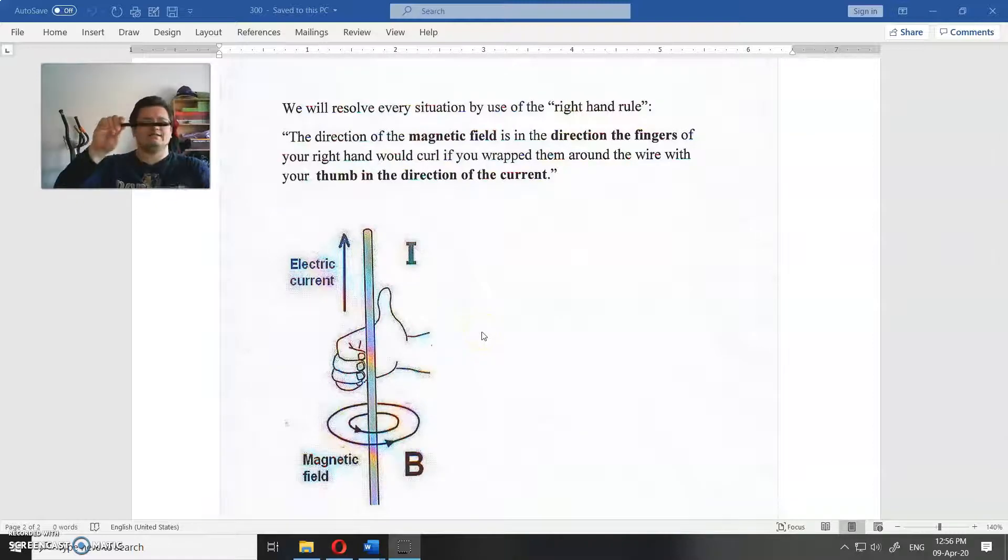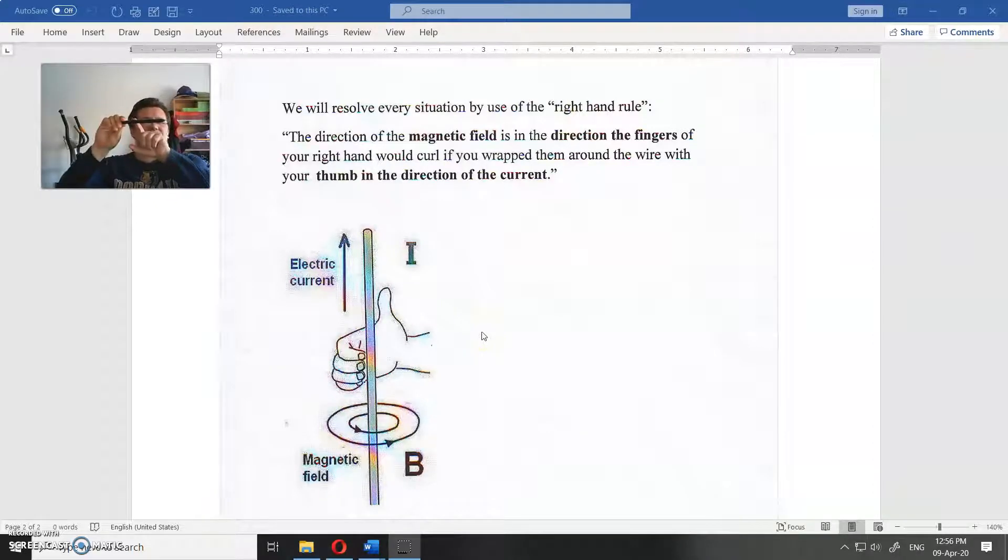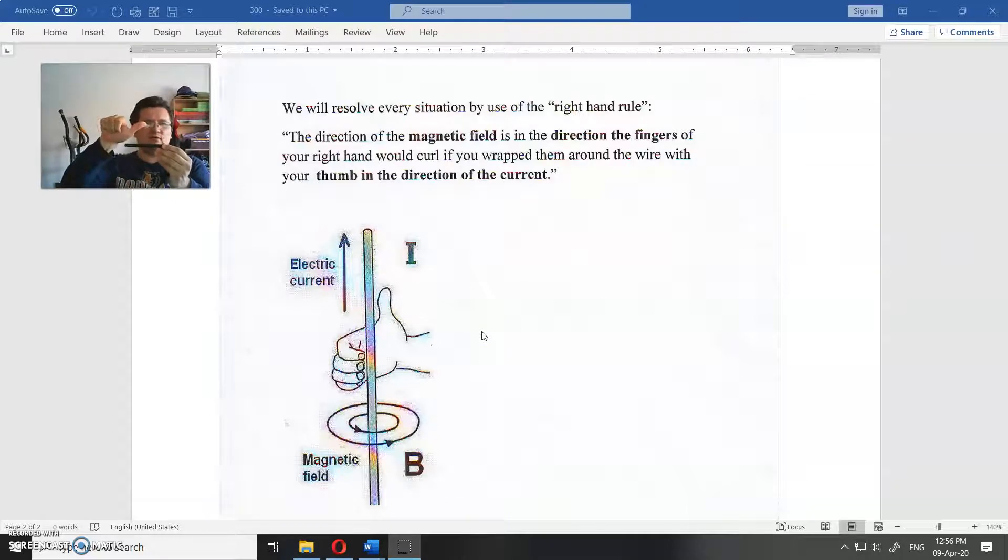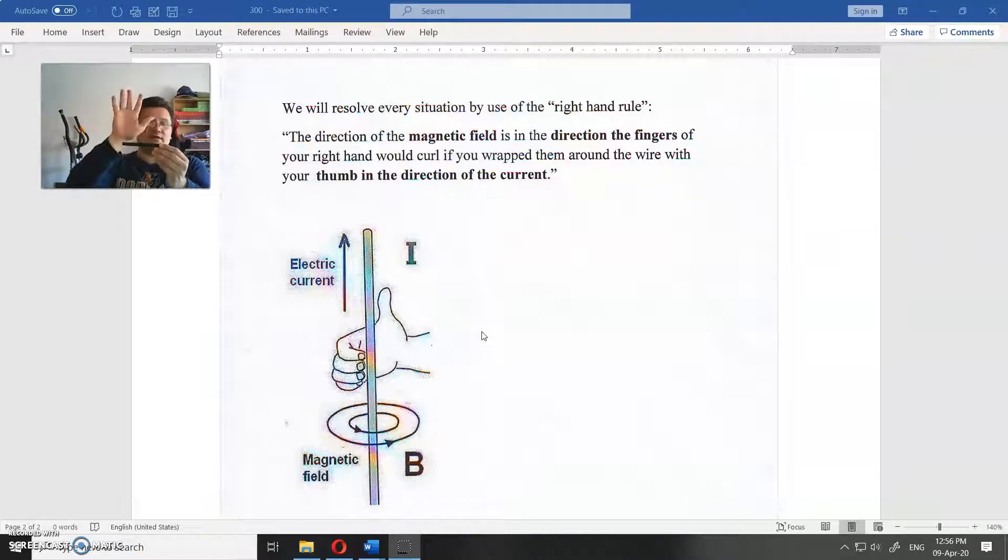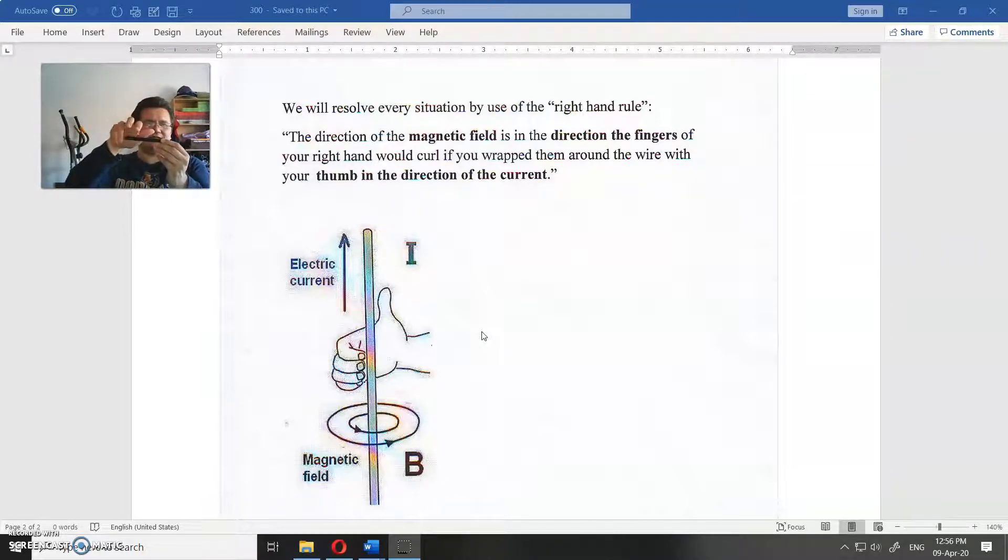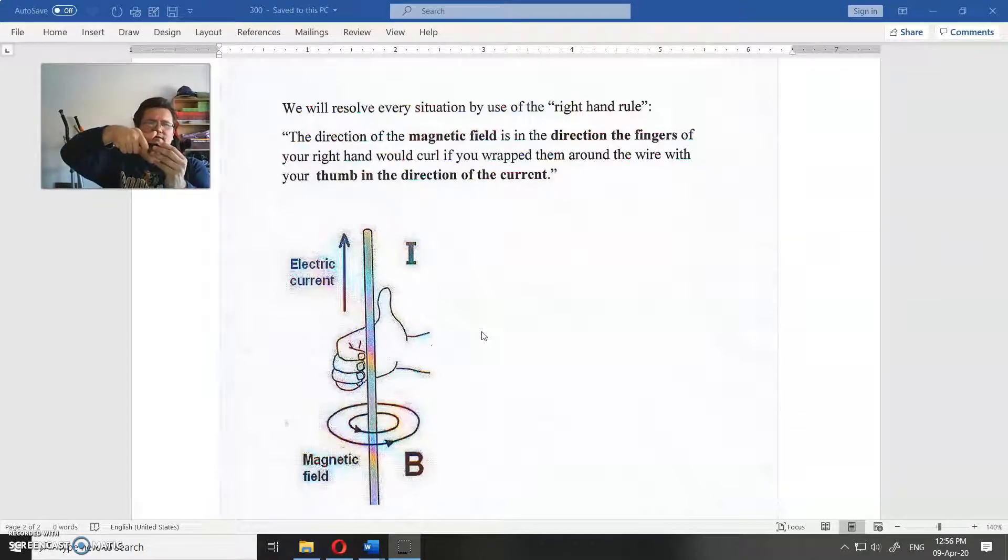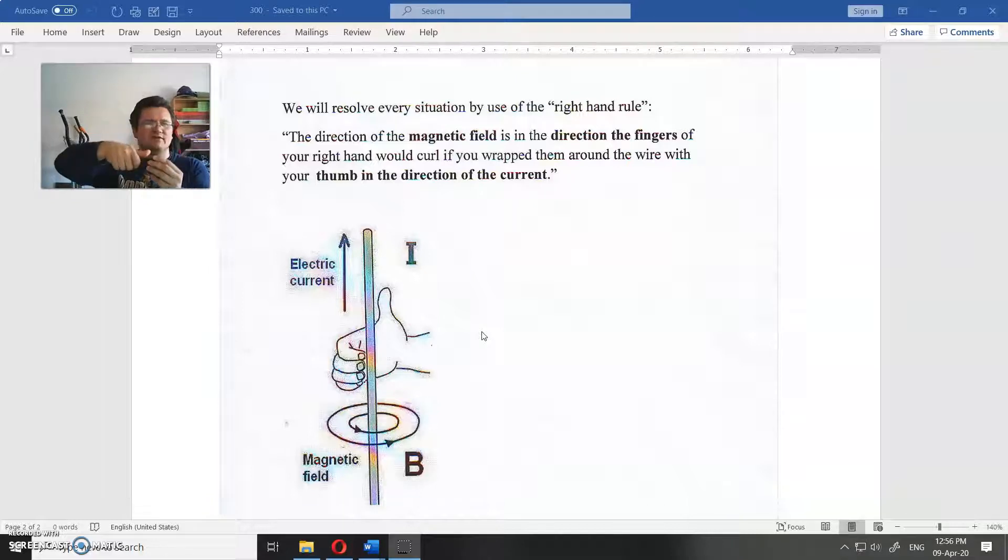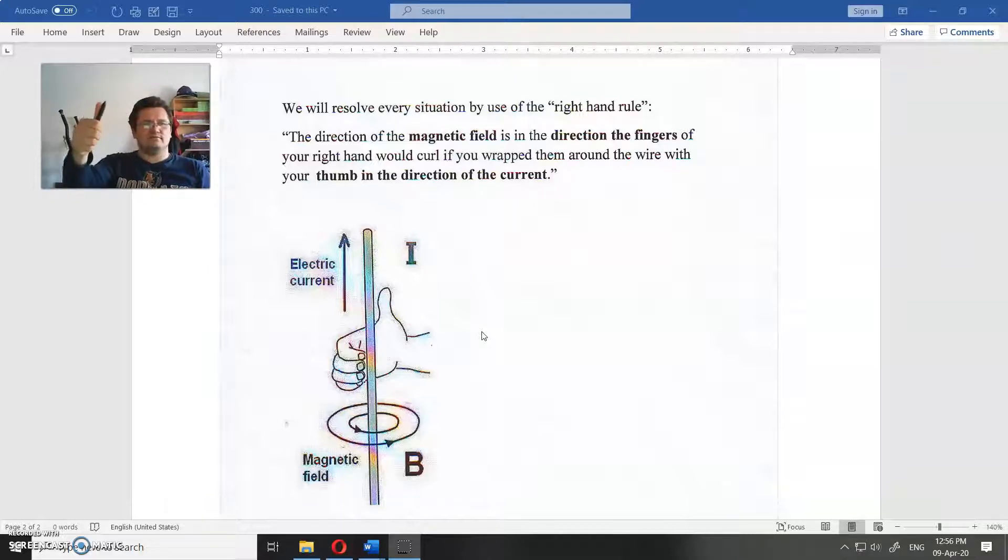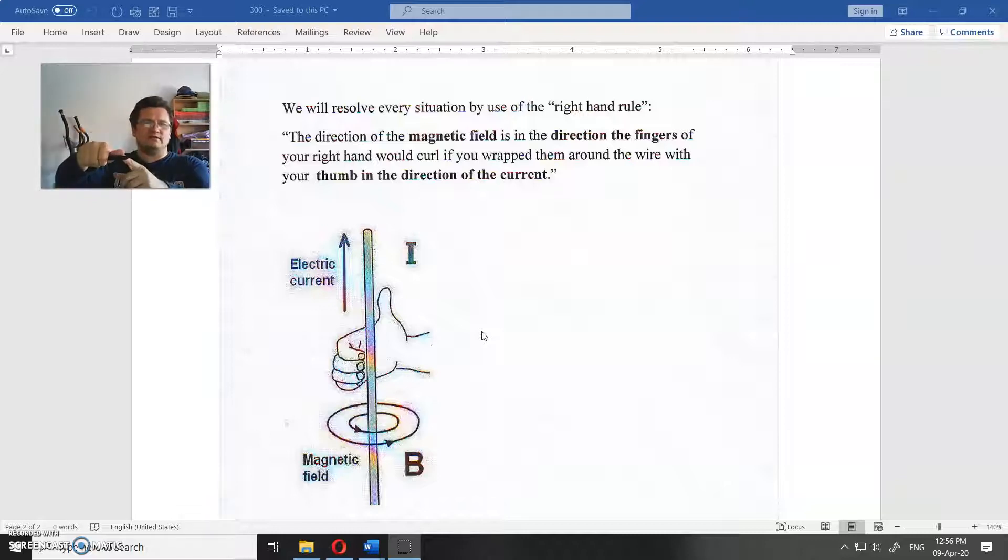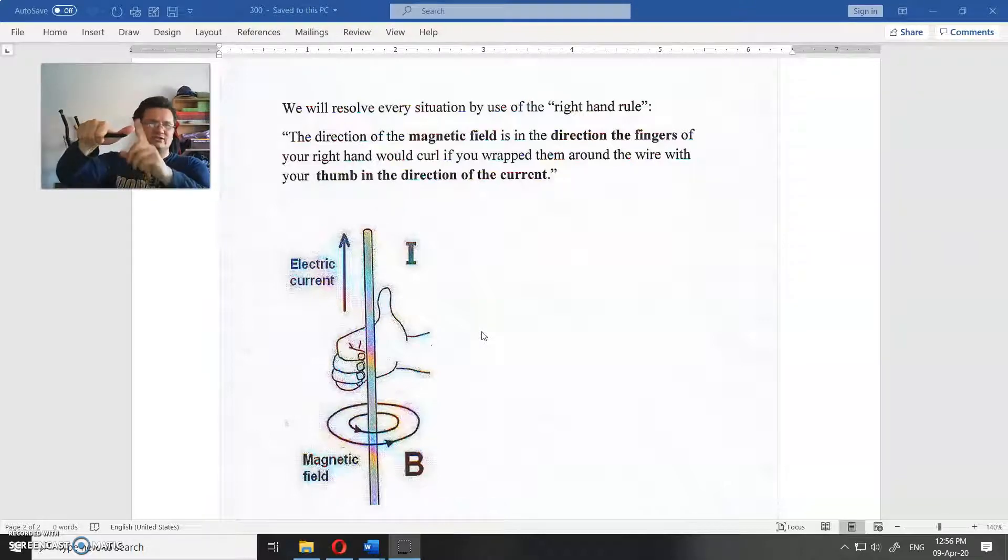It says if you have current in this direction, you direct your thumb toward the direction of the current of the right hand, and these fingers curl around the conductor in the direction of the magnetic field.